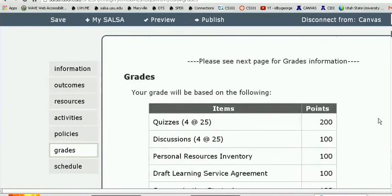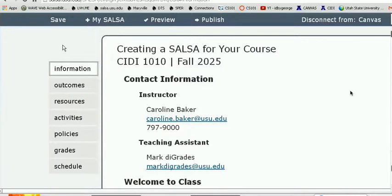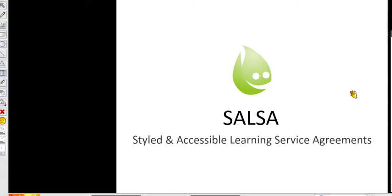That's pretty much all I wanted to cover in terms of demonstrating the tool. If there are specific questions people have about parts of the tool or about best practices with the syllabus in general, I'd like to open it up to questions. Maybe we can stop screen sharing? You can always go back to it and it takes less time. I have a question about publishing — so the publishing, if I want to get the code for Moodle, would be under publishing?